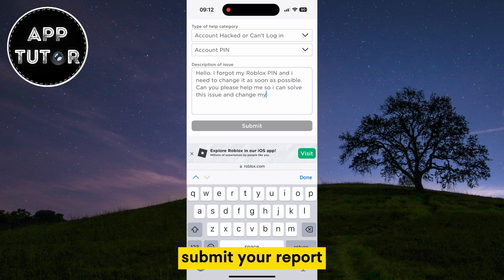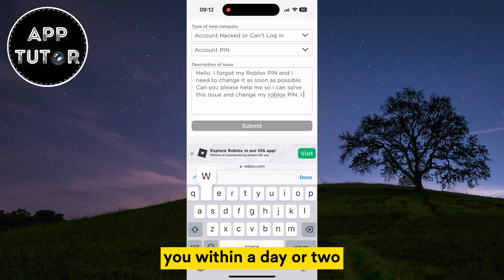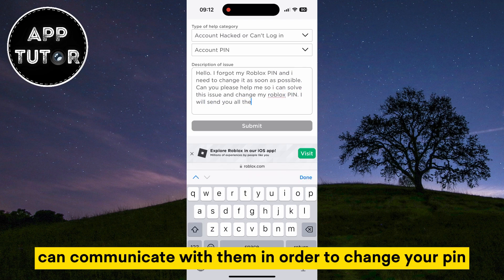Submit your report, and the Roblox team should respond to you within a day or two, and then you can communicate with them in order to change your pin.